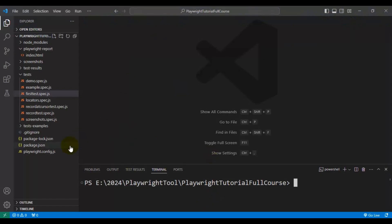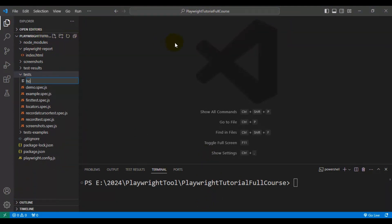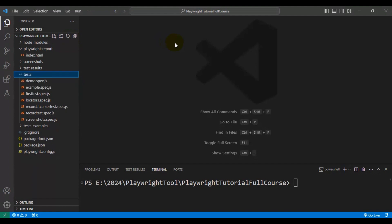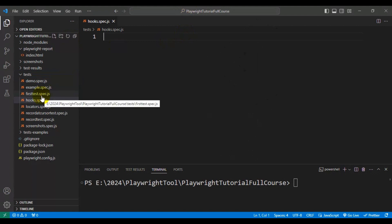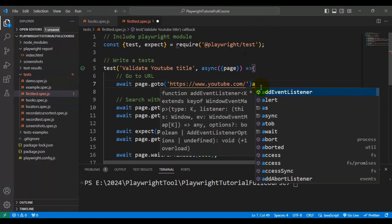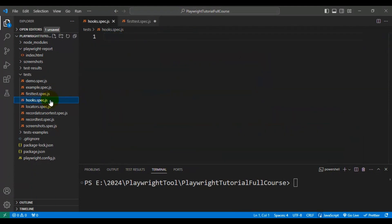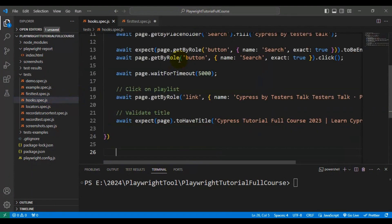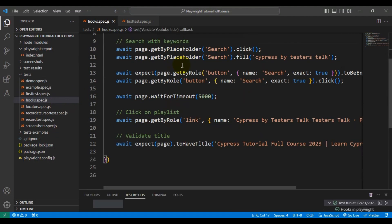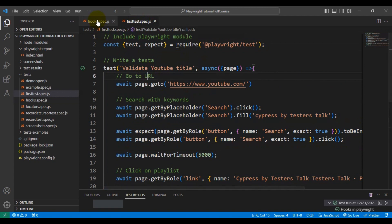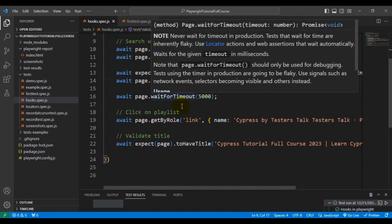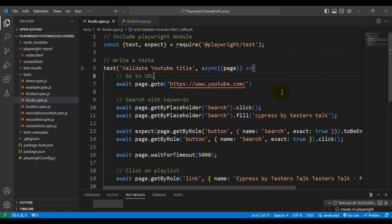Let's see how to implement hooks in Playwright. I'll navigate to VS Code and create a new spec file inside the tests folder called hooks.spec.js. I'll copy all the code from first.test.spec.js and paste it into hooks.spec.js.